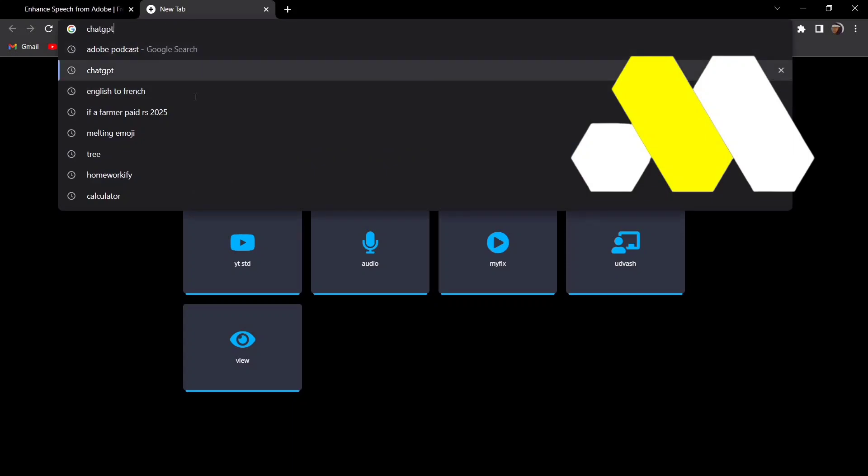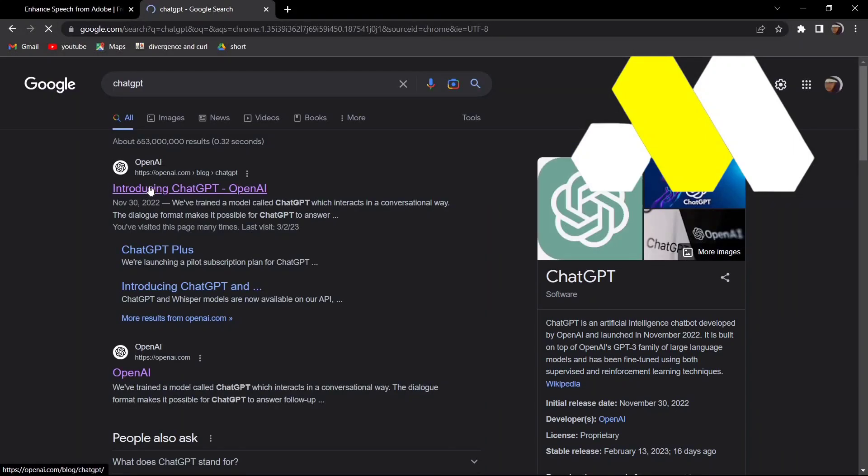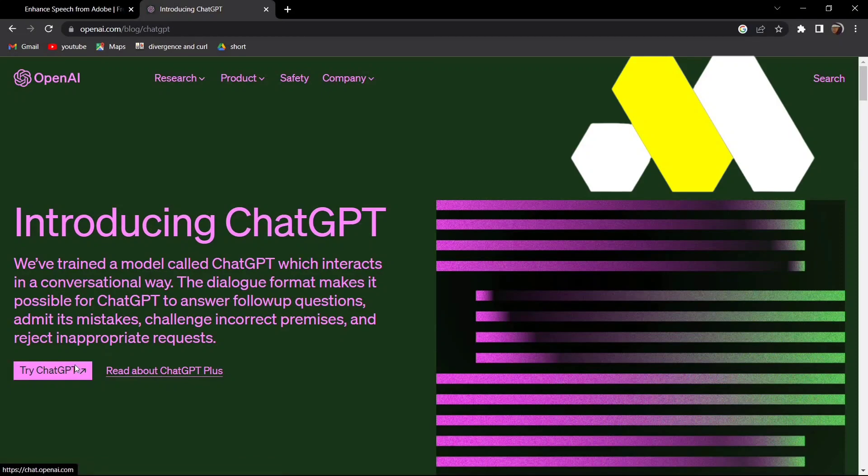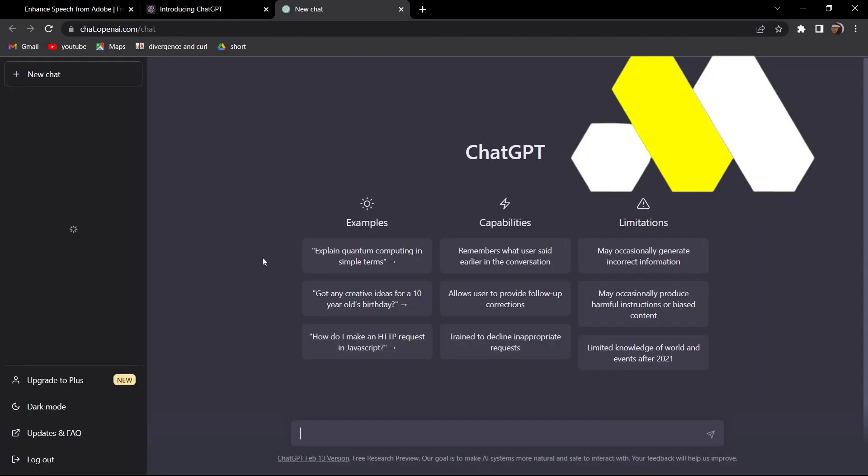Then go to the first result and click on 'Try ChatGPT'. Now this may take some time depending on your internet and the traffic on ChatGPT.